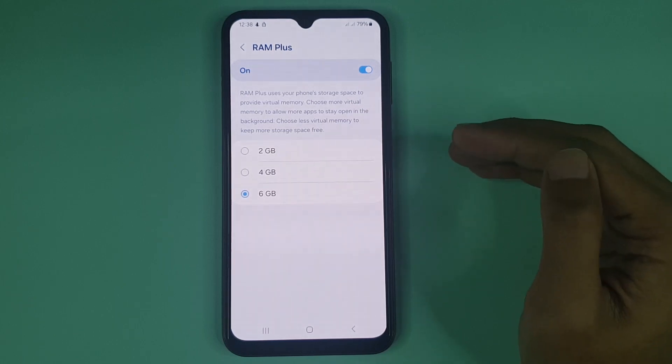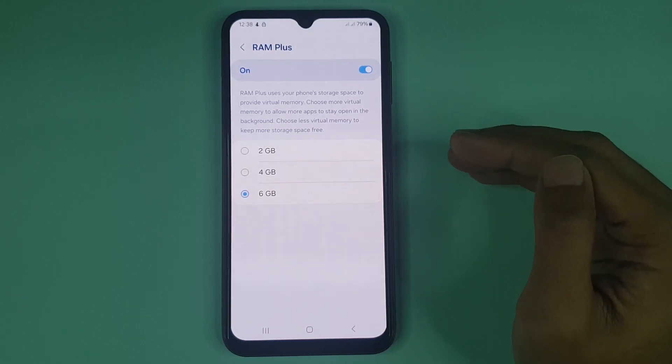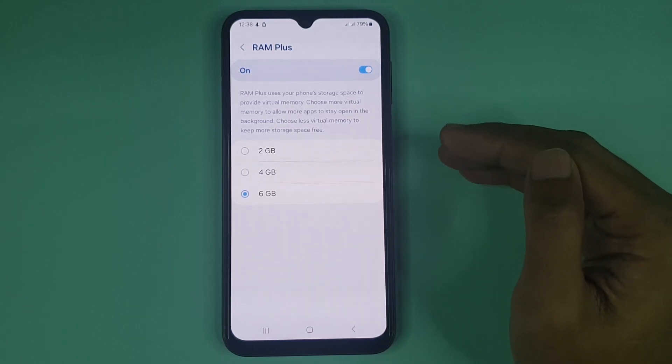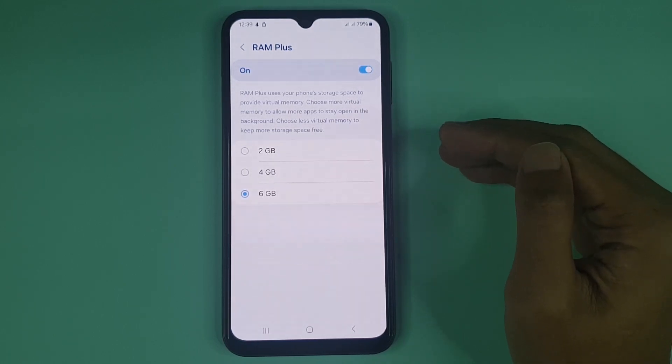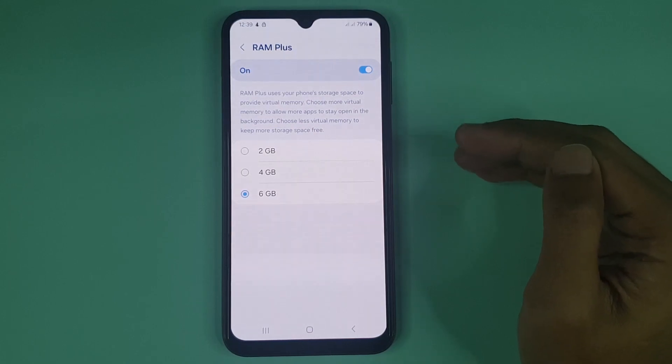That is how you can increase RAM or memory in your Samsung Galaxy A25 phone. I hope this video was helpful — if it was, please give it a thumbs up and don't forget to subscribe.